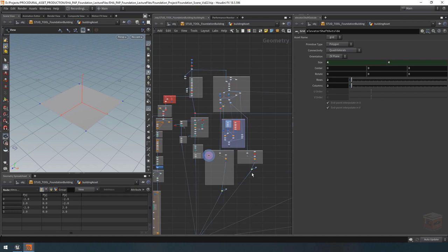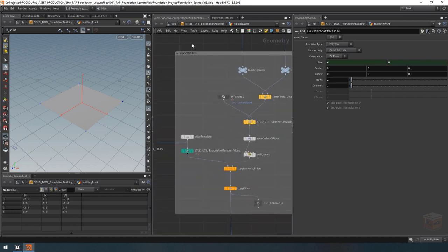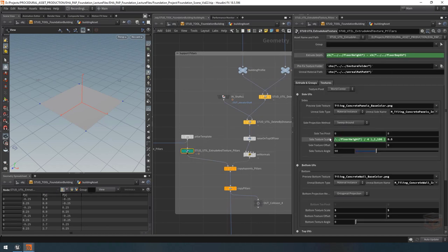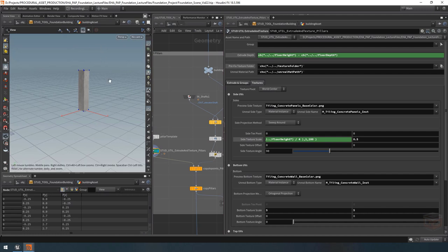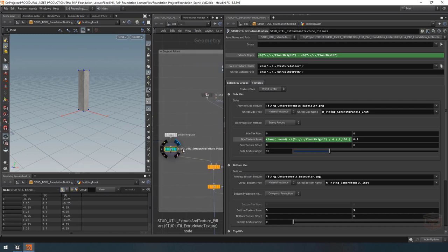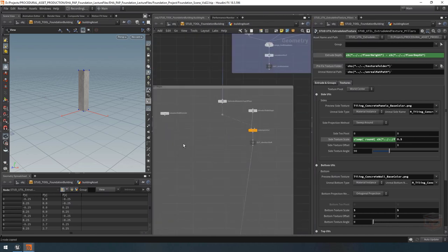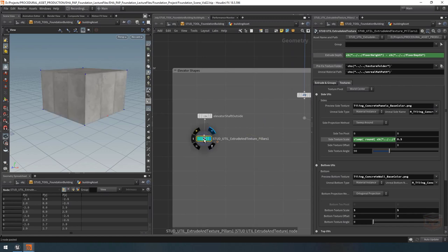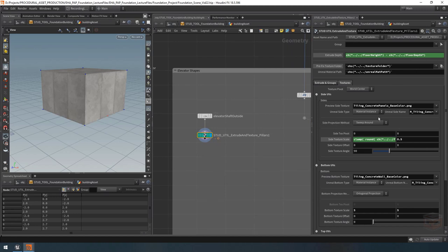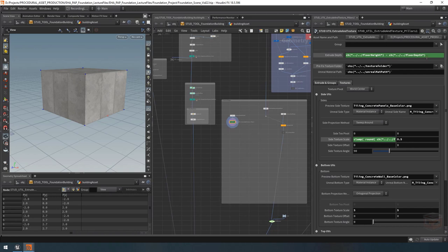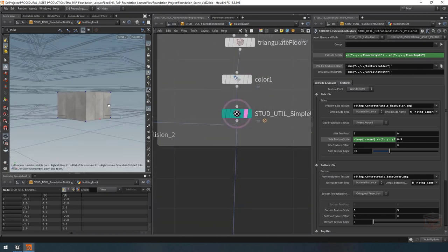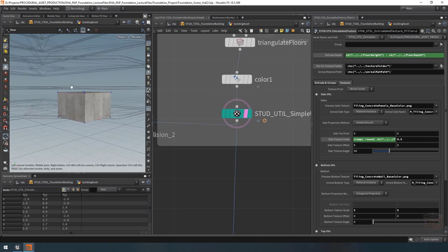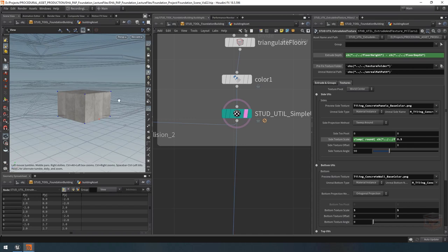For the height, I'm going to use another extrude and texture node like we've used before. I'll grab the one from our support pillars since it has our little expression that makes sure UVs are always scaled up and duplicated if the pillar gets too tall, so we never get too much texture stretching. I'm going to copy this extrude and texture node and plug it in behind my elevator shaft outside. I do not need to subtract the floor depth for our elevators because they are going to go straight through the floors of our building — otherwise we'd have gaps in the elevator shaft. So let's simply set the height to floor height.